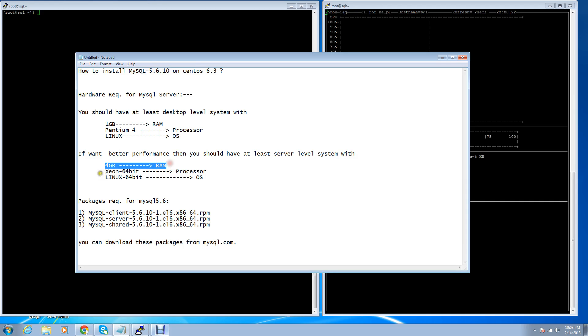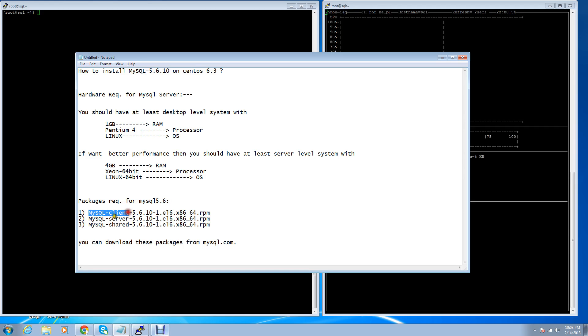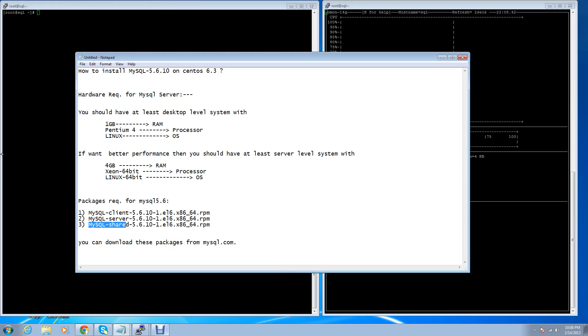Packages required for MySQL 5.6: MySQL client, MySQL server, and MySQL shared. You can download all these packages from mysql.com. So let's start the work on my testing machine.